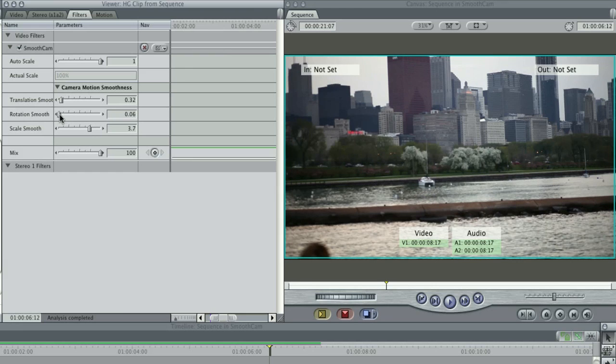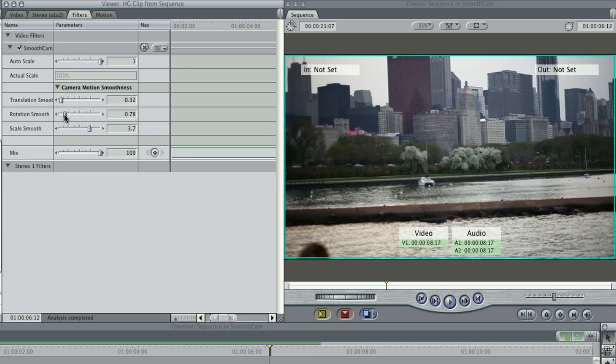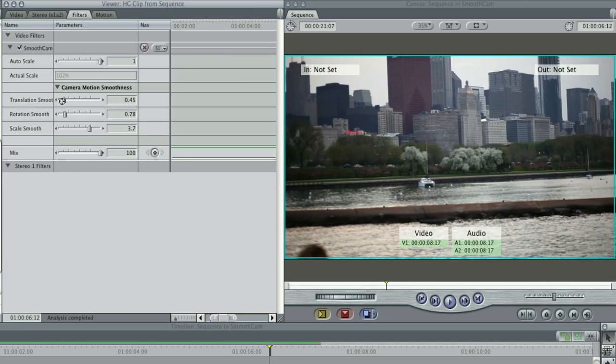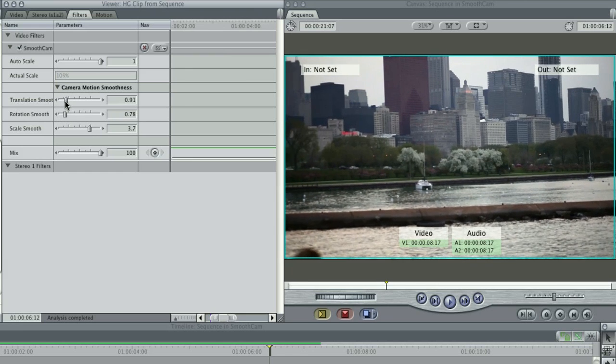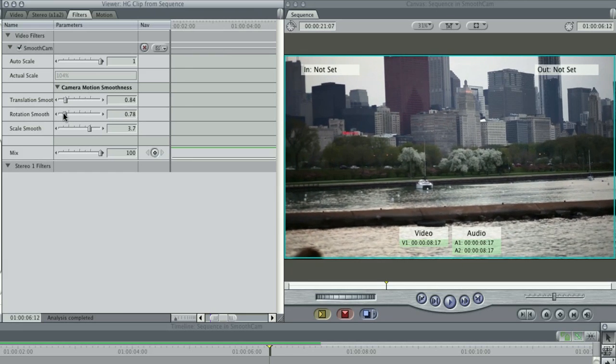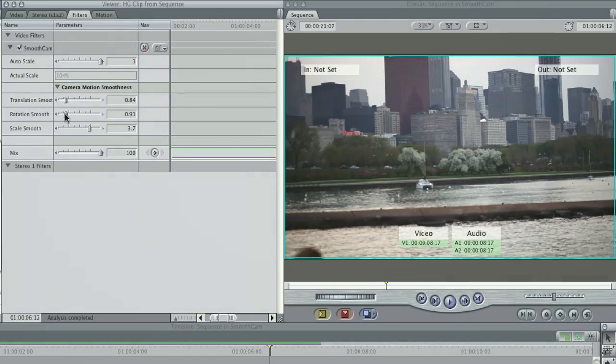Using these adjustments will help you reduce zoom while providing the smoothness you desire. However, Smooth Cam does not counteract all elements of a shaky image.